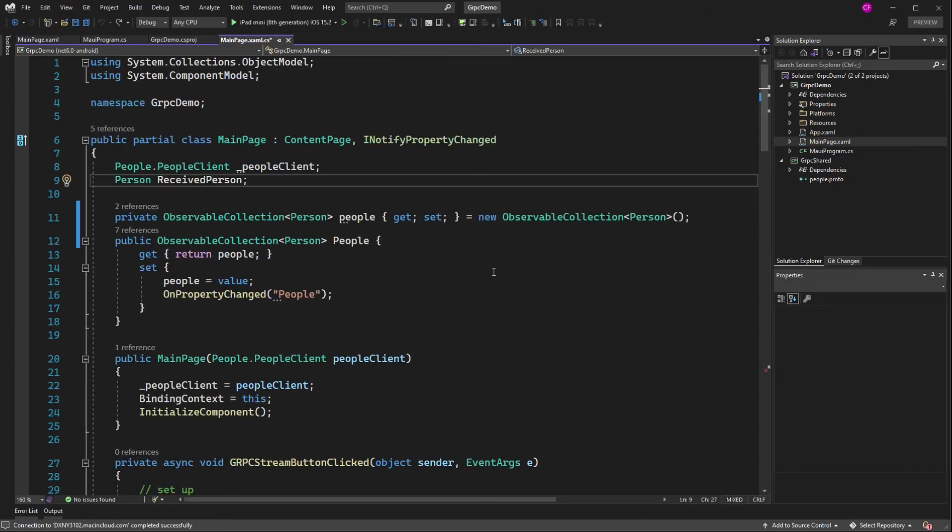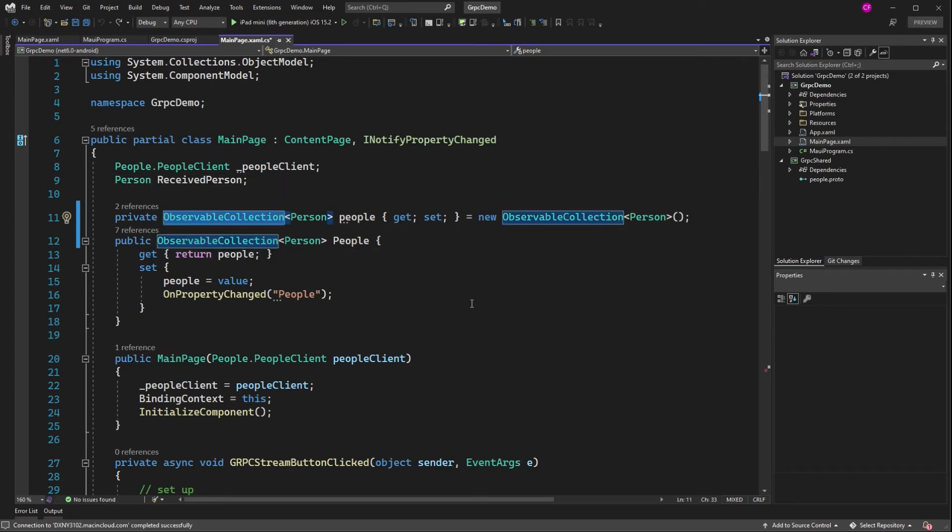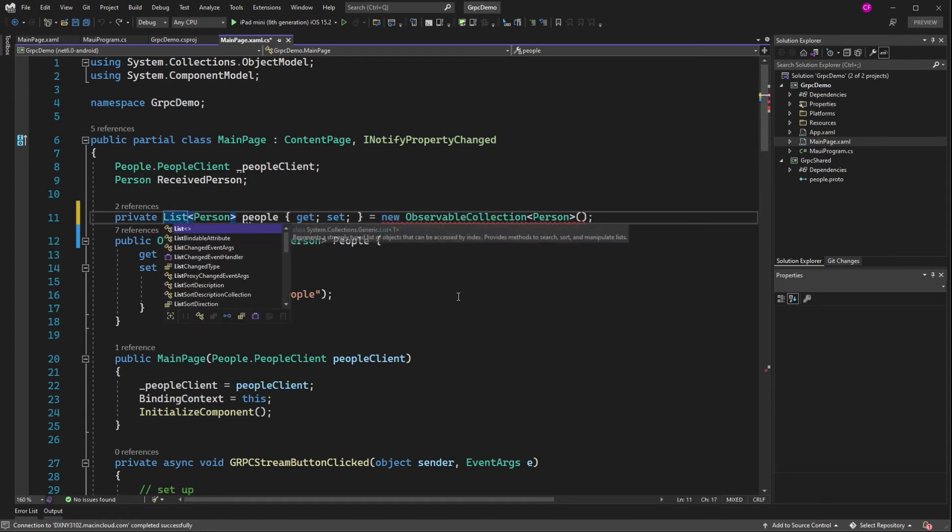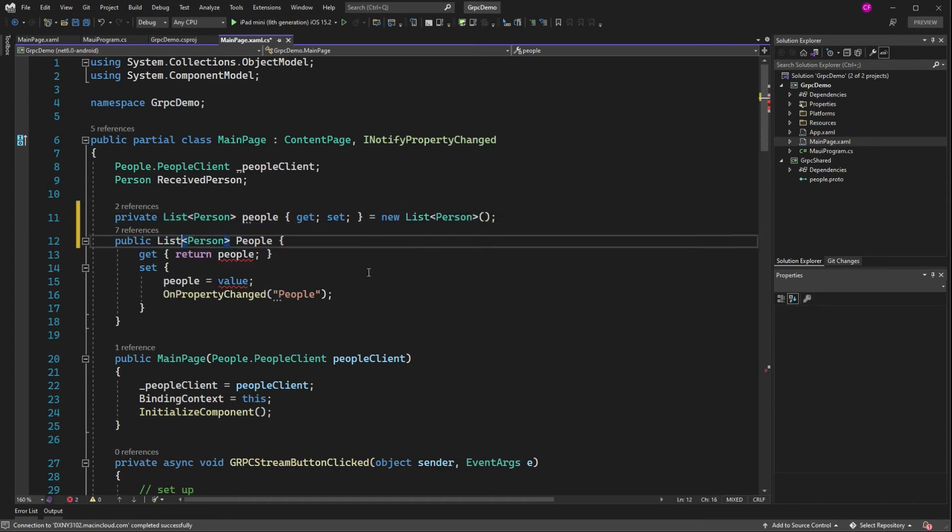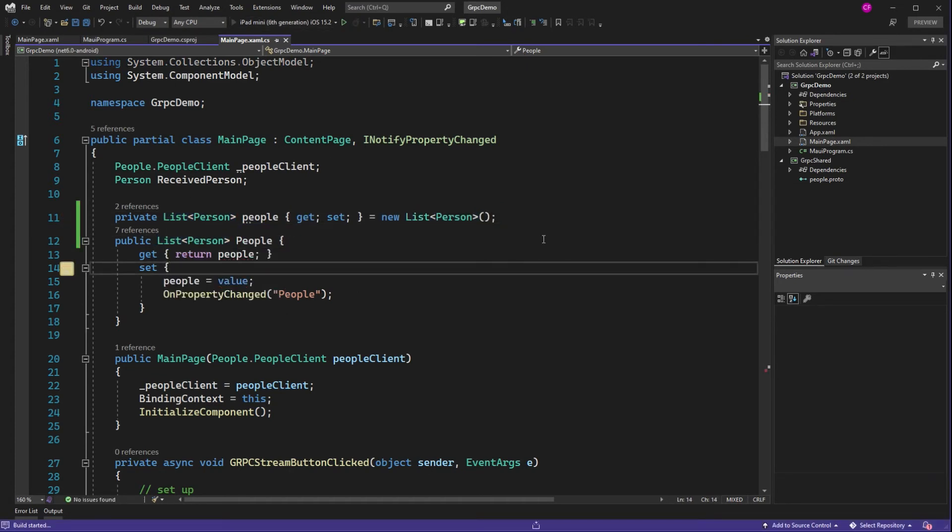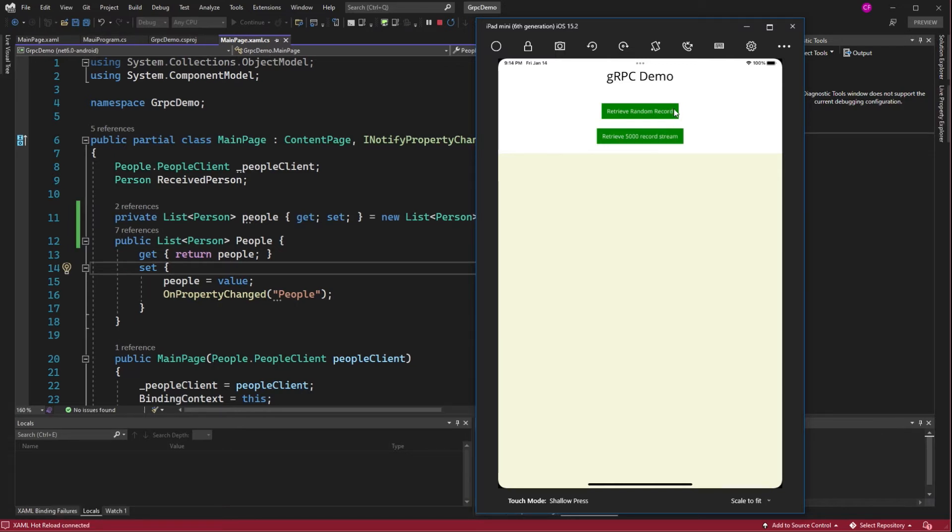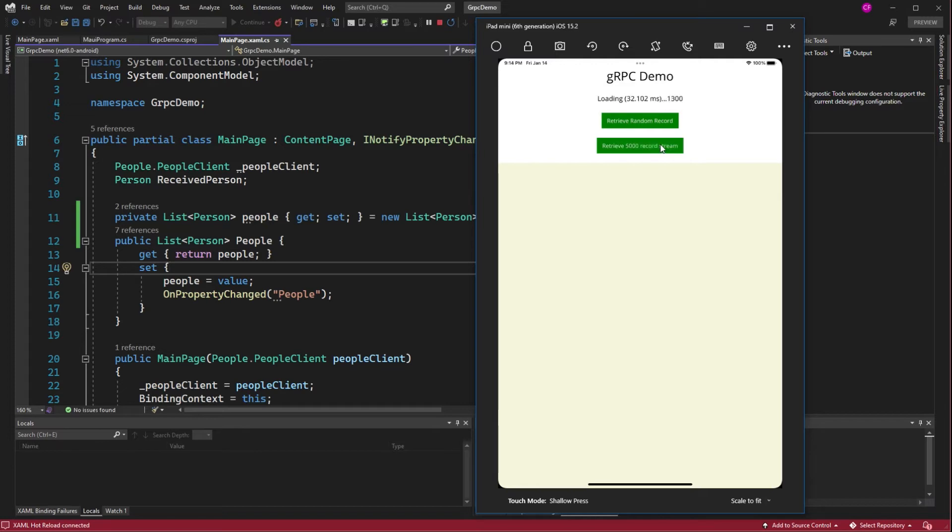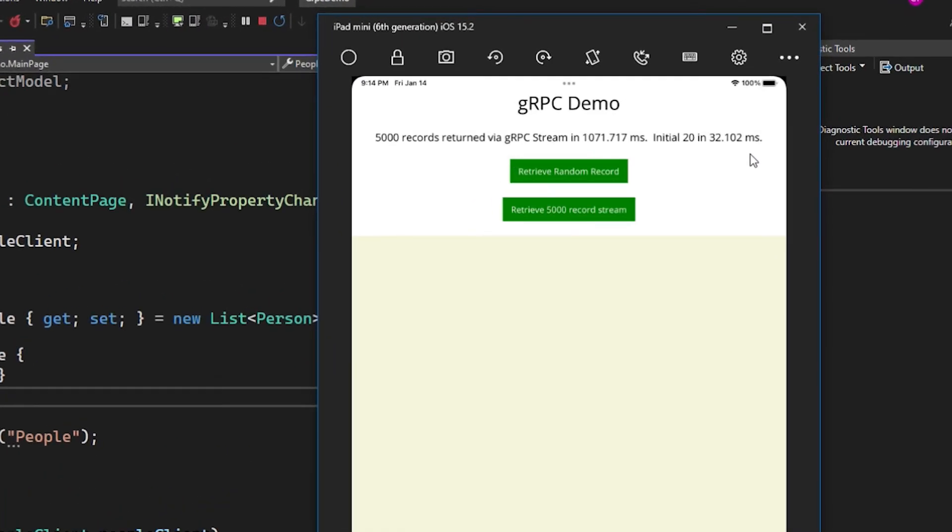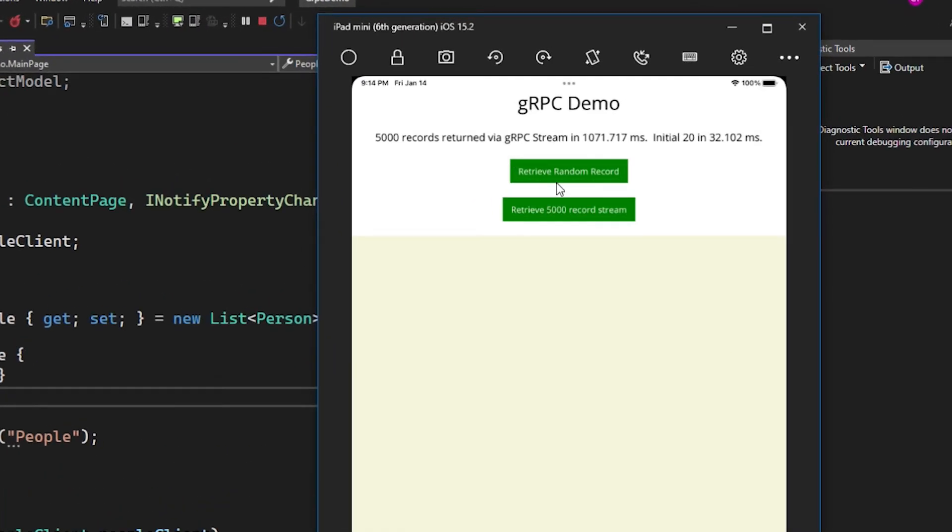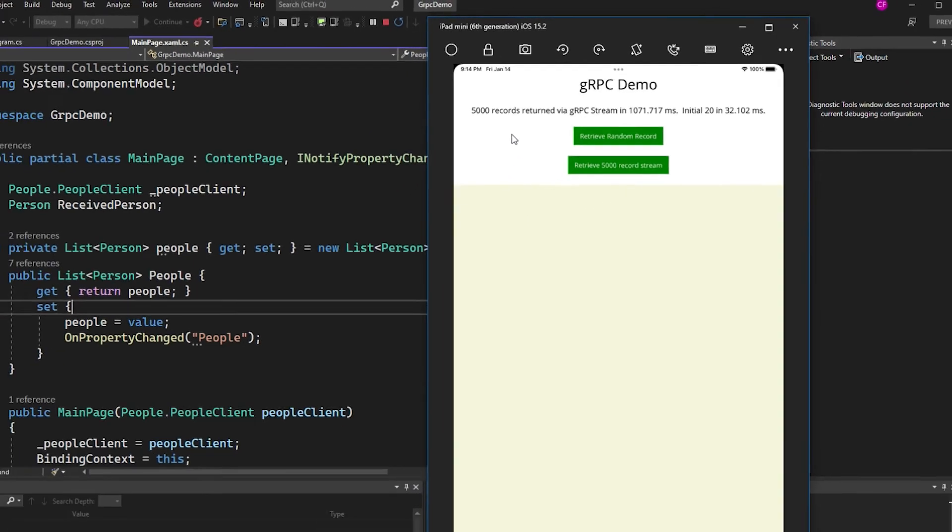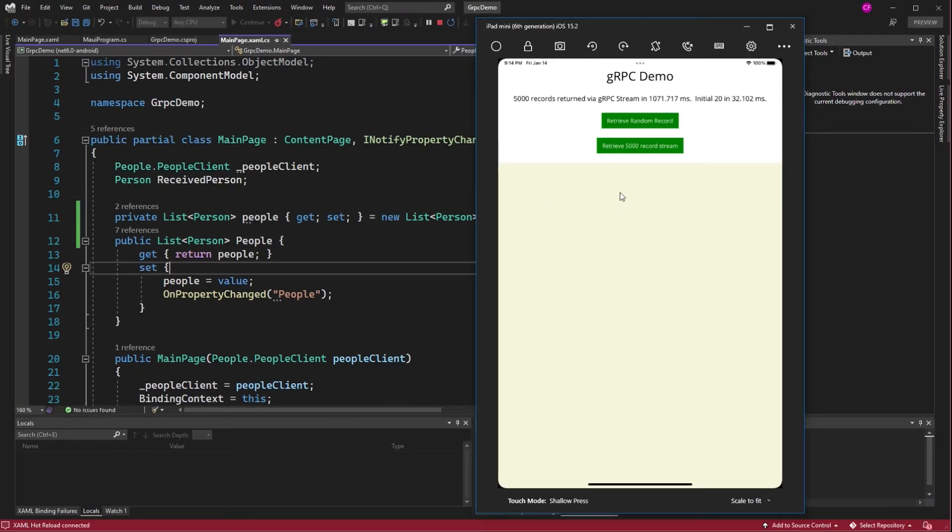So to prove that this is a problem with observable collection in the collection view on iOS, I'm going to change this to a list of person. Now we won't be able to see any records, but it won't hang. Alright. And away we go. Got to retrieve our random record first. There it is. And now, alright, so it does the calculations, meaning that it did actually return those 5,000 records.